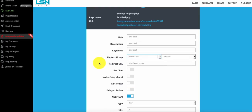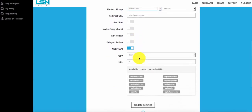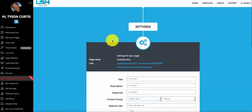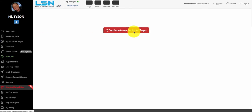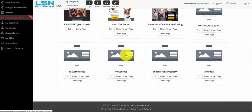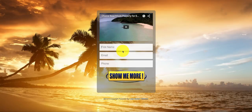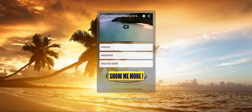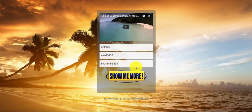I'll show you how to create a contact group in one of our other videos — if you go to the autoresponder training, we have training on how to set that up. Once this is all set up, you can click update settings. You'll want to go over to "my saved pages" — these are your published pages. When you click on that, it'll redirect you to a list of all your published pages. See, there's land deal right there. This is an actual page that will work — I could fill out this information right here. I have it set to redirect to Google.